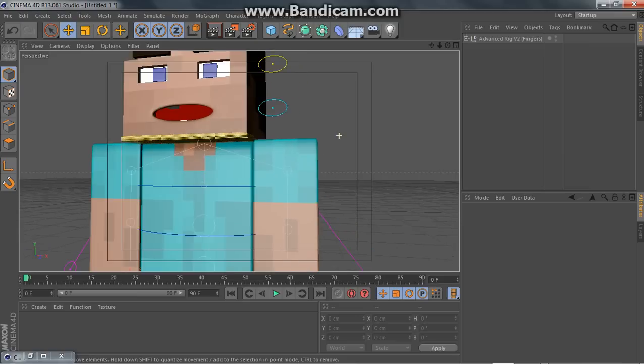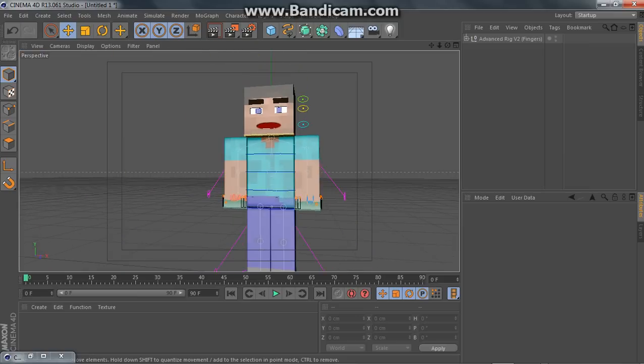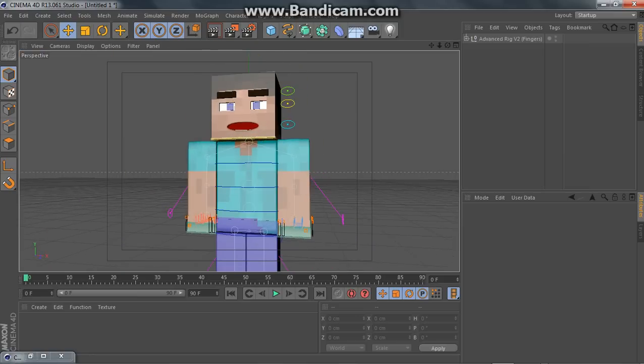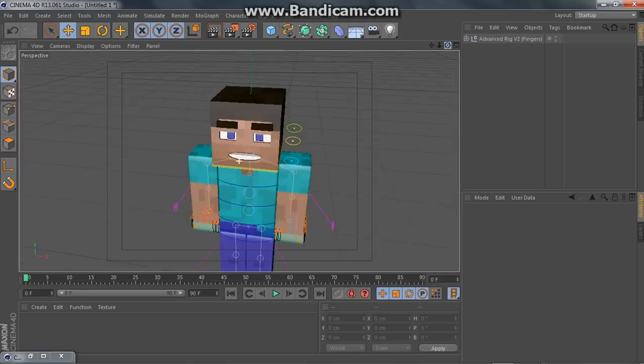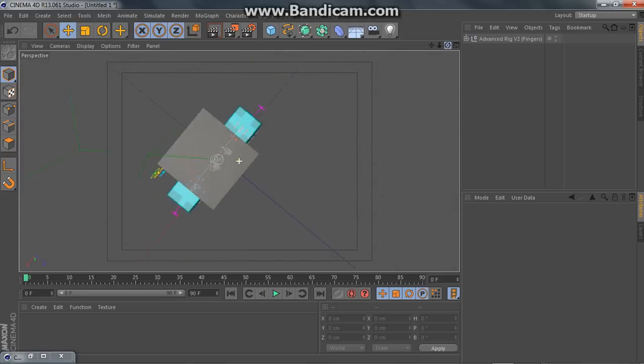Hey guys, Cool190 here, and today I have a Cinema 4D Rig Showcase.